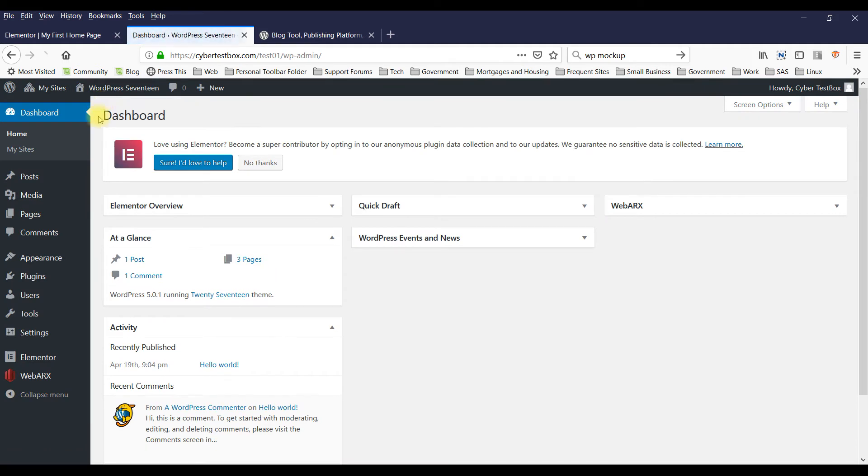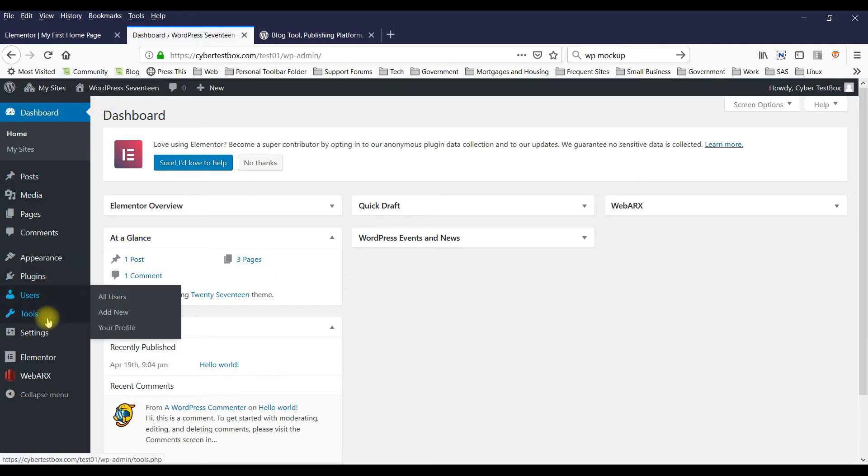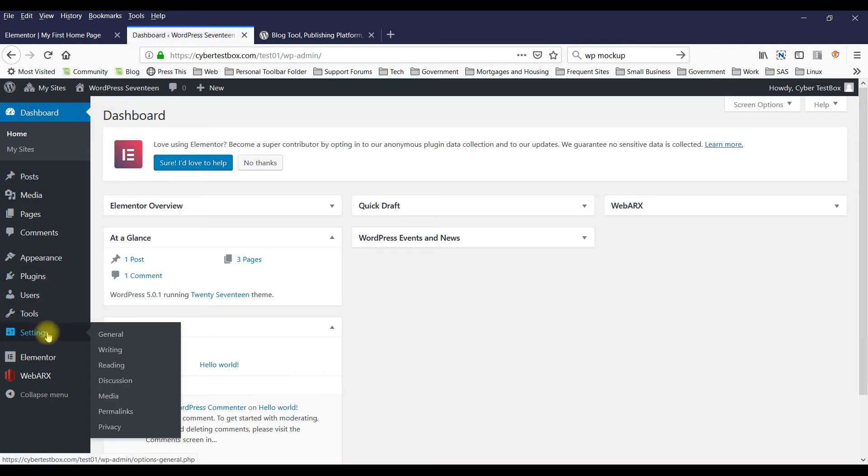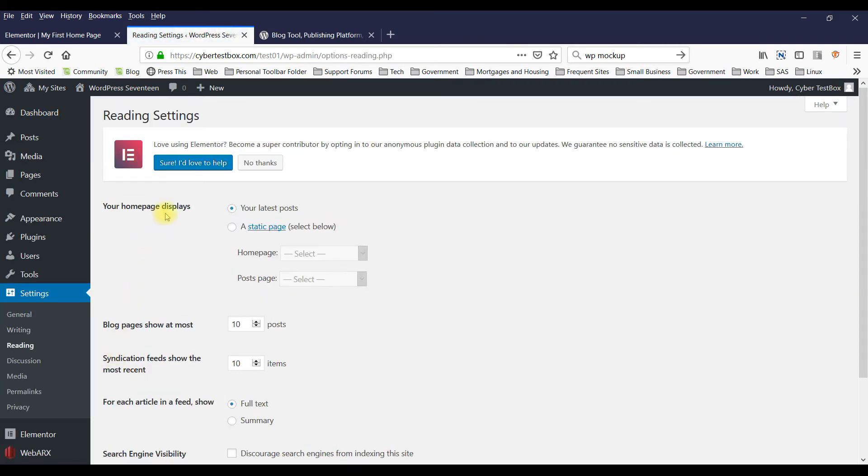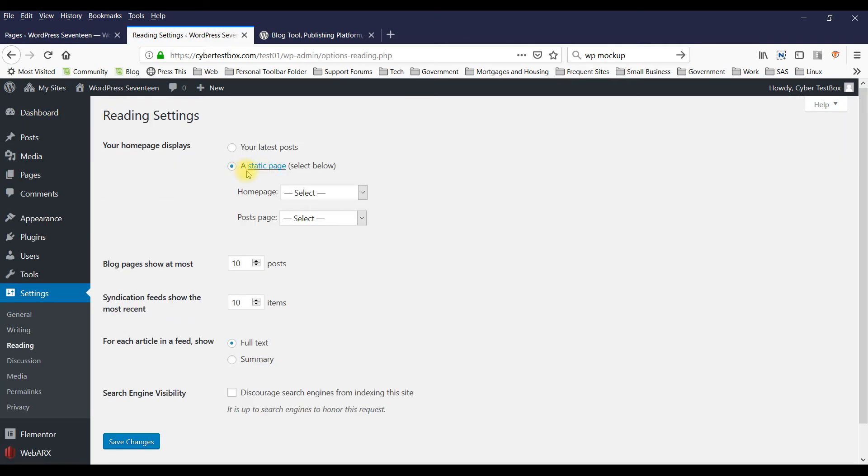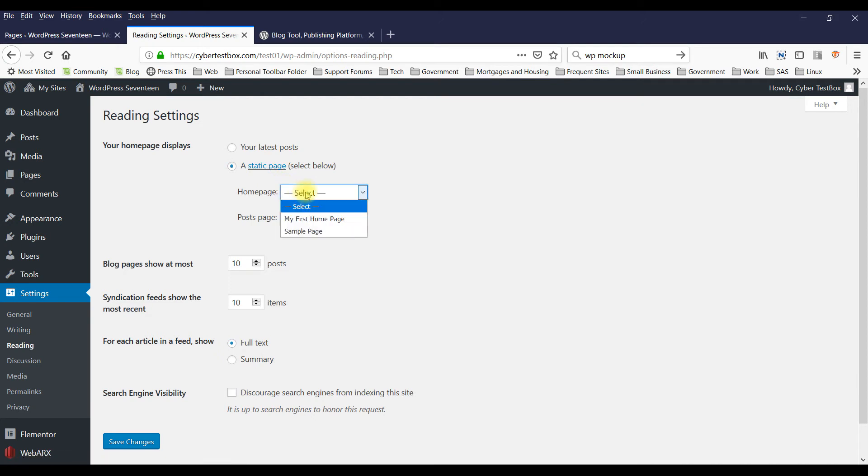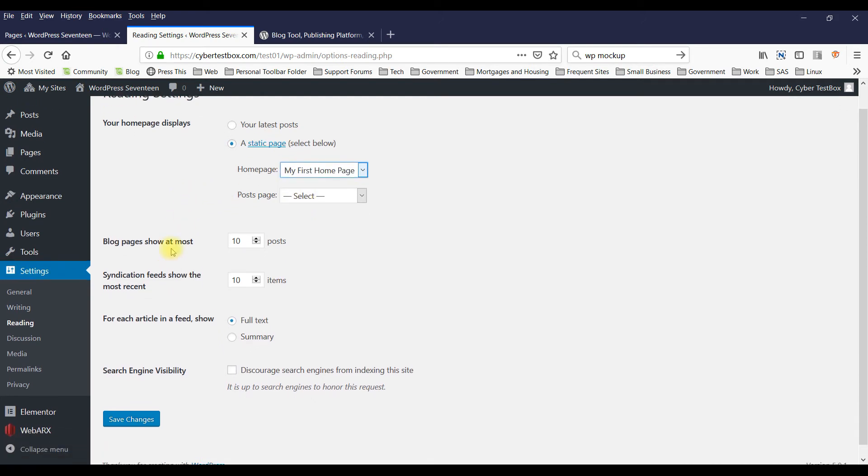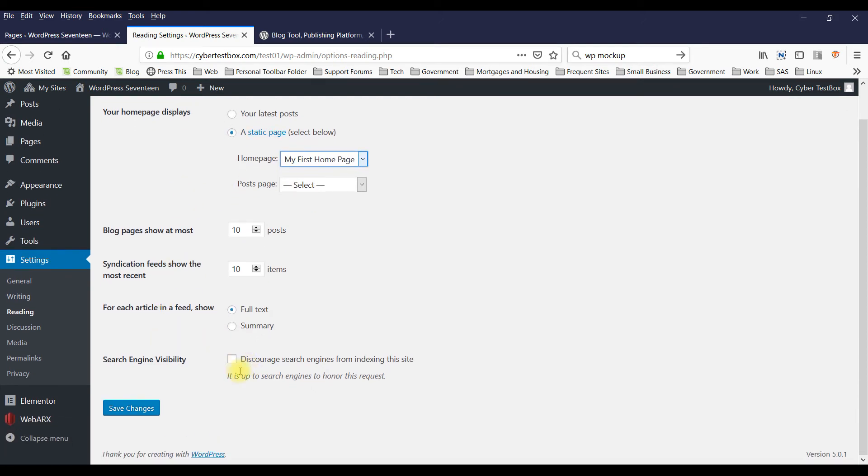So go to Dashboard, and go to Settings, and you go to Reading. Go to Static Page, select My First Home Page - that will be my home page.